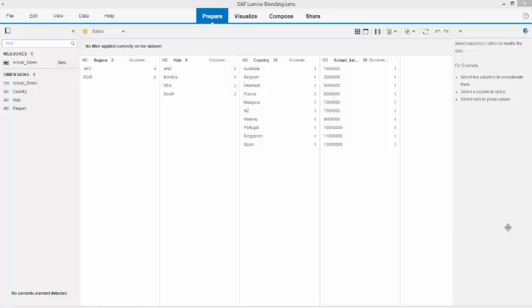Welcome to this exercise using Lumira 1.28 and showing you a new, very exciting feature called Data Blending.